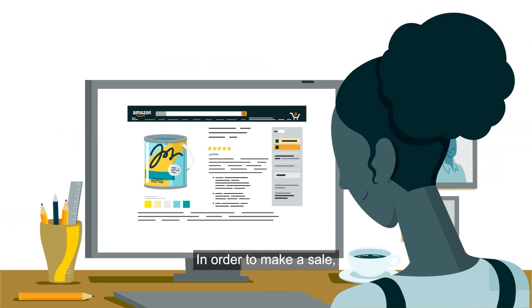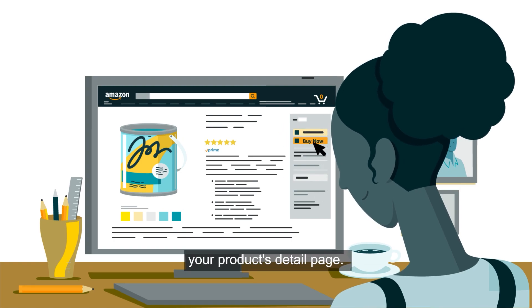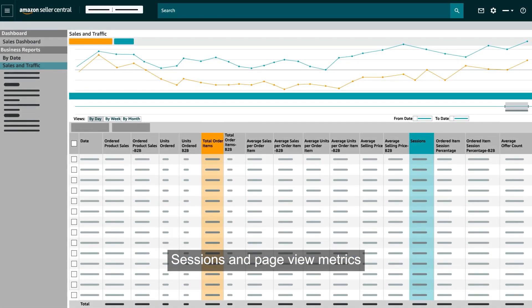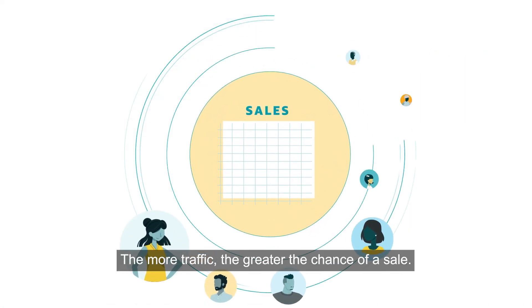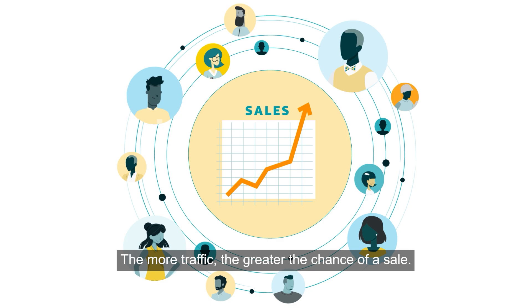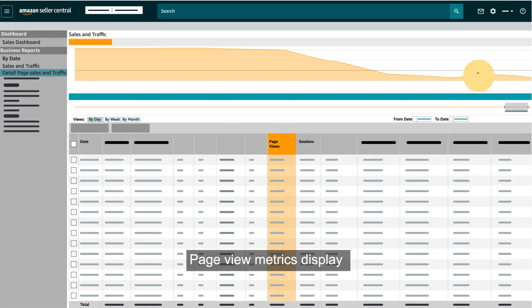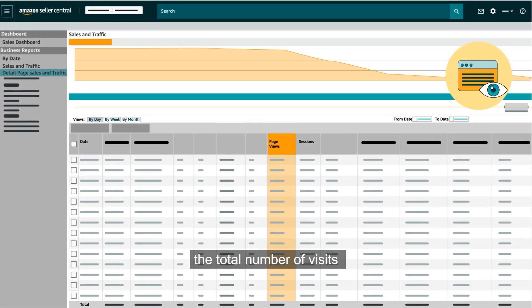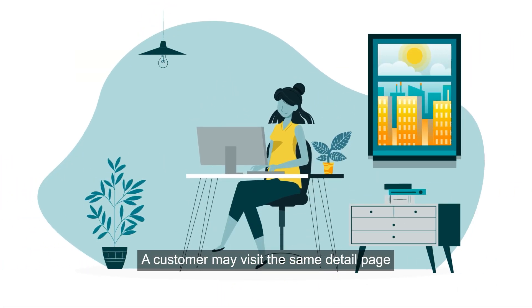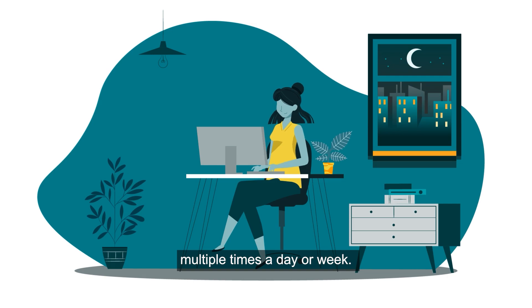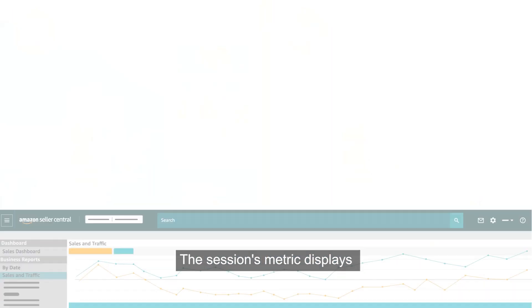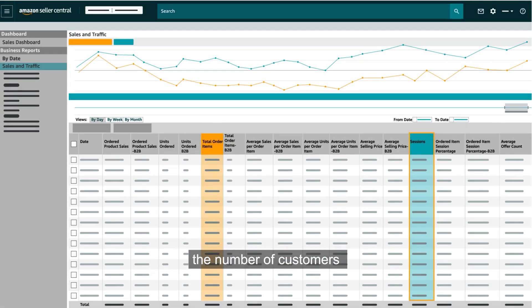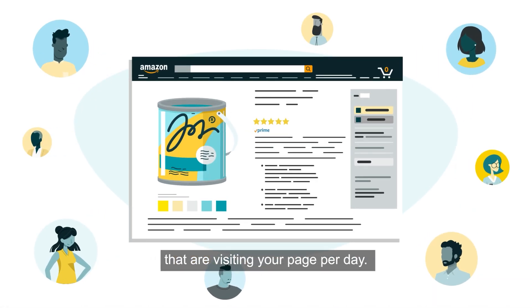In order to make a sale, customers must visit your product's detail page. Sessions and page view metrics show the traffic to your product's detail page — the more traffic, the greater the chance of a sale. Page view metrics display the total number of visits to your product's detail page; a customer may visit the same detail page multiple times a day or week, and each visit counts as a single page view. The sessions metric displays the number of customers visiting your page per day.